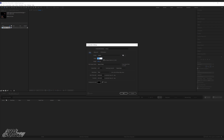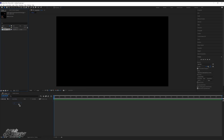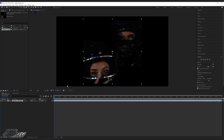We're in After Effects right now and the first thing I gotta do is make my composition size. For YouTube format, the size is gonna be 1920 for the width and 1080 for the height. Once I created that, I'm gonna drag in the cover from Search and Rescue.